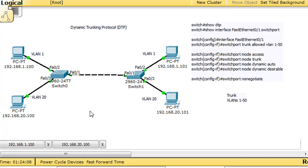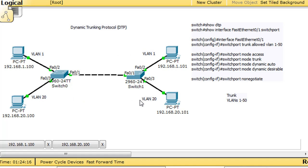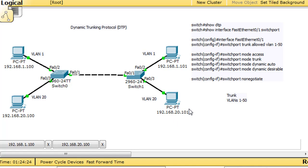So we have two switches that have been configured with VLANs. We've got VLAN 1 for all the ports, and then we have one port on each switch that is on VLAN 20. We want this PC on VLAN 20 to be able to communicate with this PC on VLAN 20.